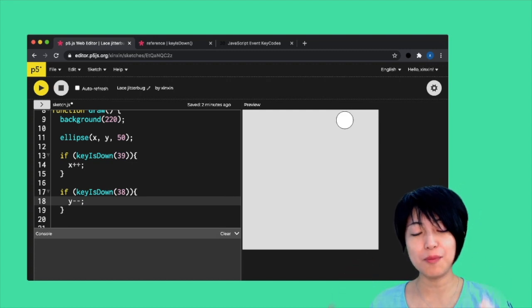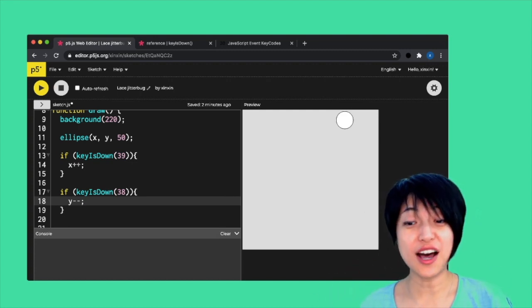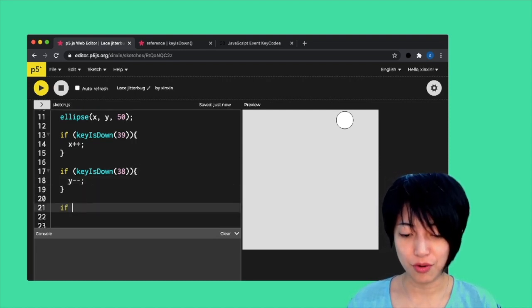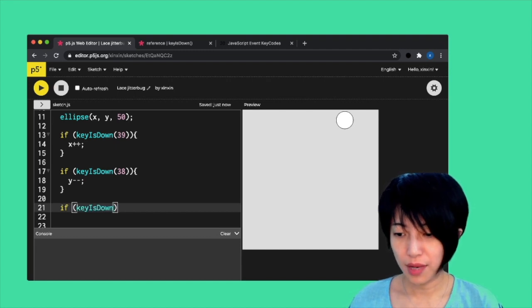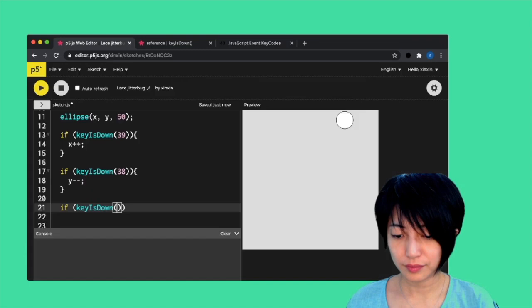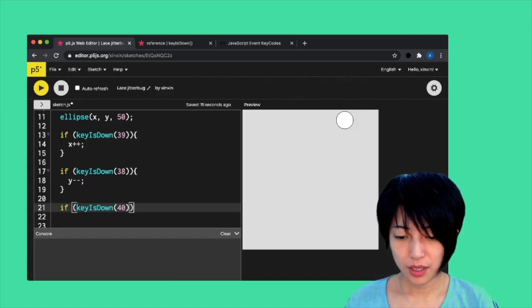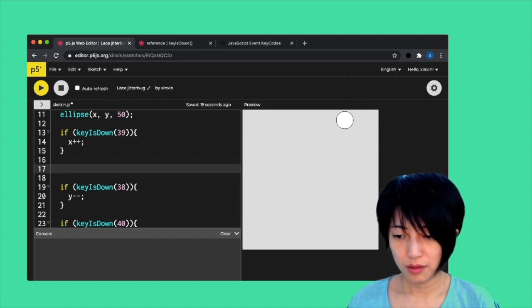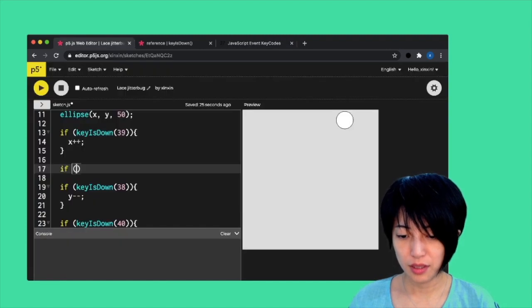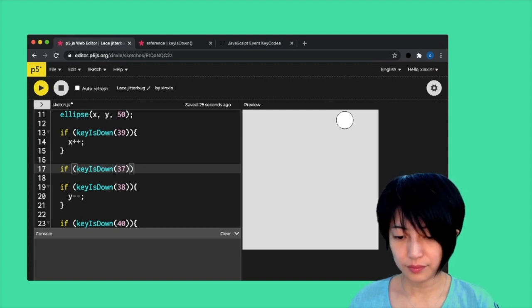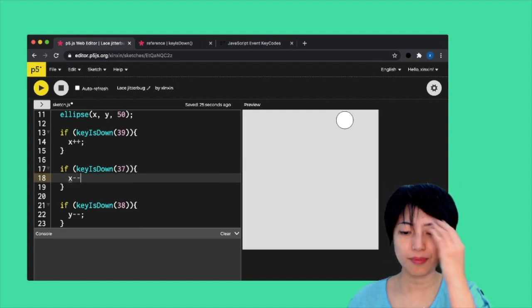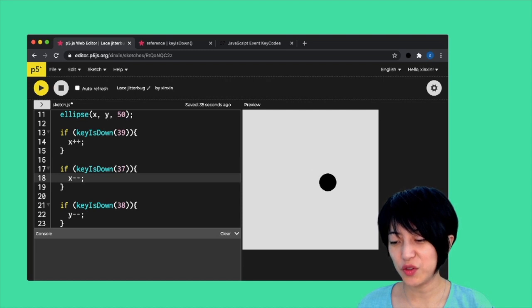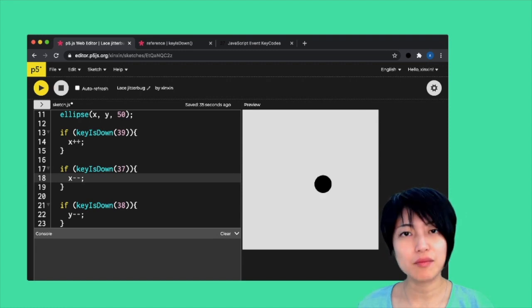You can now press up and right simultaneously, which is awesome. You can keep adding the same thing for my down and left keys. 40, that's gonna be y plus plus. Left is 37, x minus minus. If I hit play now, I should be able to create these more fluid diagonal movements, which makes the whole interactive experience more specific and more fluid.